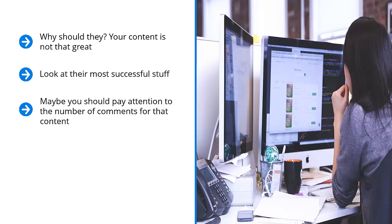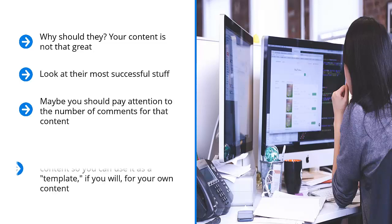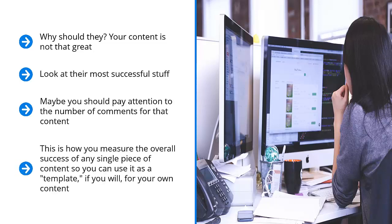This is how you measure the overall success of any single piece of content, so you can use it as a template, if you will, for your own content. I'm not saying that you should rip it off. Instead, I'm encouraging you to use it as a starting point and come up with something so much better.